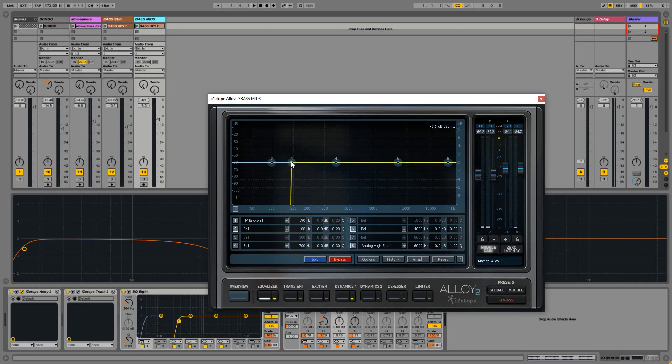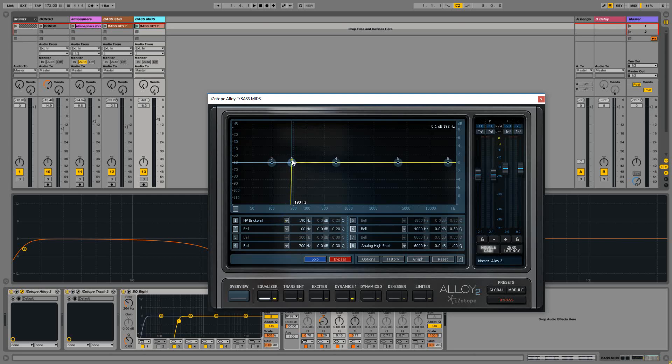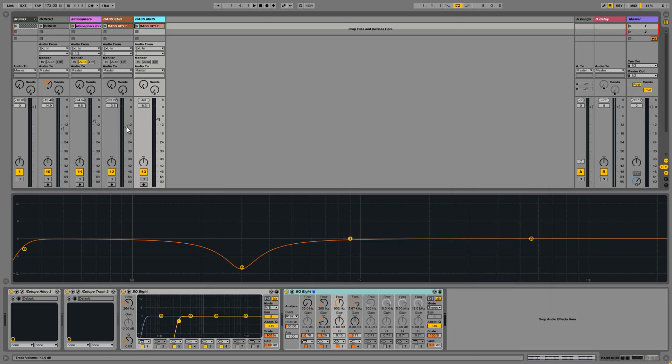I've done a high pass at 190 as well, so it's a bit of a brick wall. It's quite a sharp cut really, you can't get any sharper, but this is how I kind of like to do it and then I can tweak